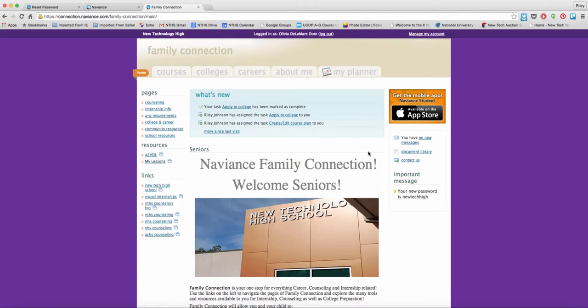Hello and welcome to the Naviance Family Connection curriculum tutorial. In this tutorial, you're going to learn more about the new Naviance curriculum that we're going to use here at New Tech High to help you with your college and career preparedness.